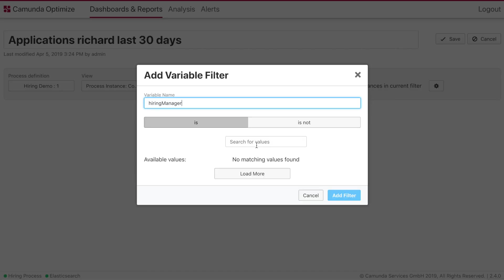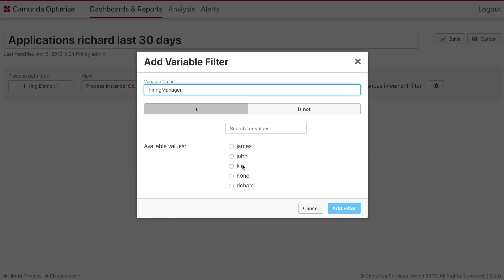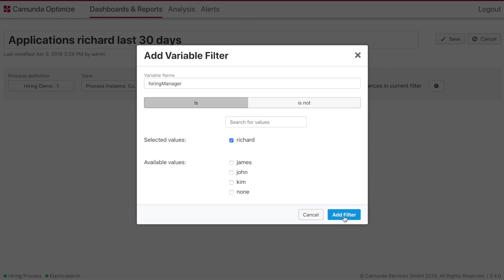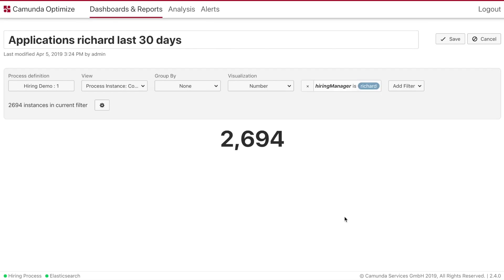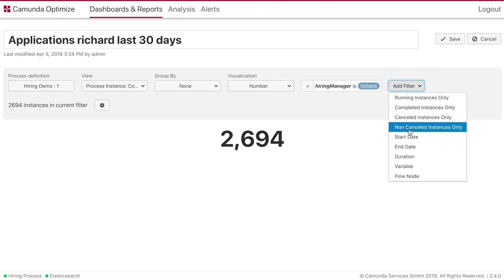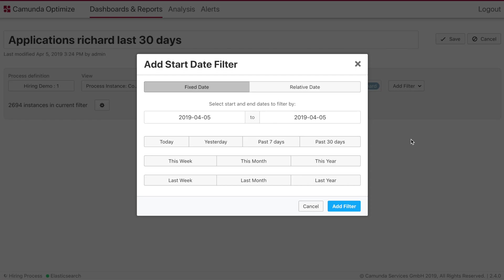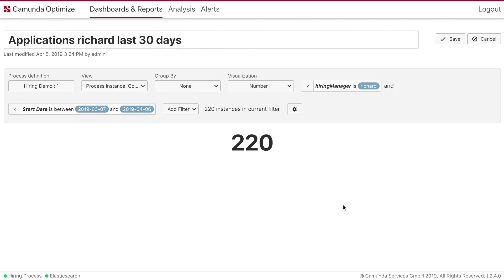And then we will choose a variable filter for hiring manager Richard. Because the poor guy has to do a lot of work. And this is what we want to do over the last 30 days. So let's use past 30 days here as a filter.